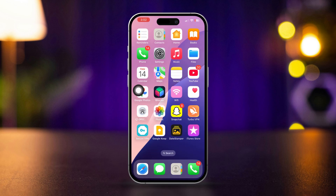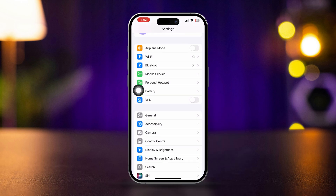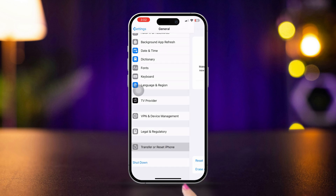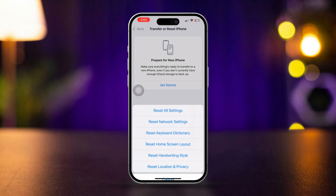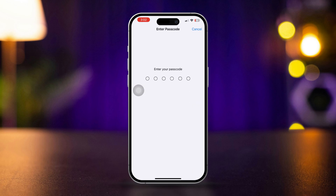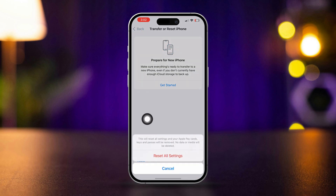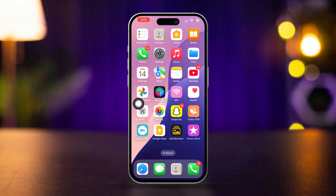Solution 5: Reset All Settings. Open Settings, scroll down, tap General, scroll down and tap Transfer or Reset iPhone, tap Reset, then select Reset All Settings. Confirm by tapping Reset All Settings again. Your settings will reset but your data won't be lost. Check if the camera is stable now.